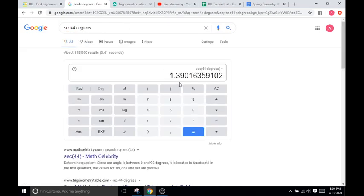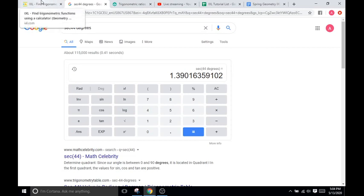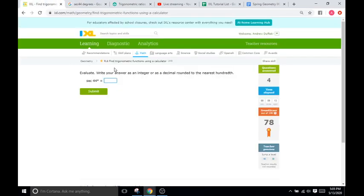You can just go secant of 44 degrees, and it's still going to give you 1.39.